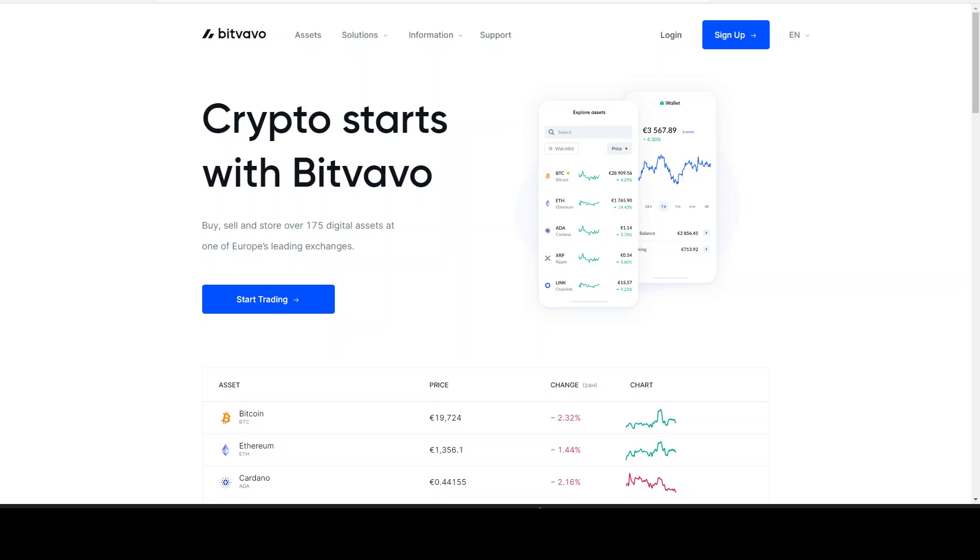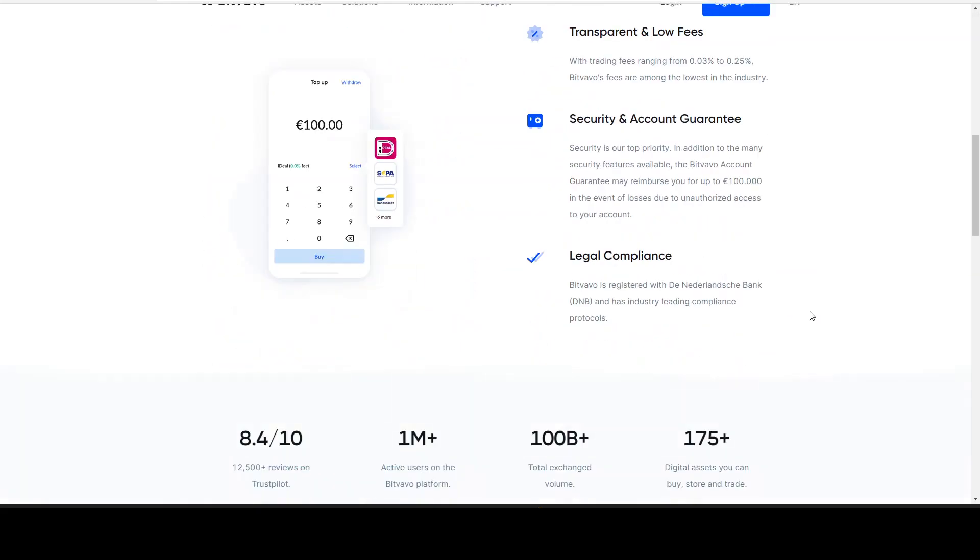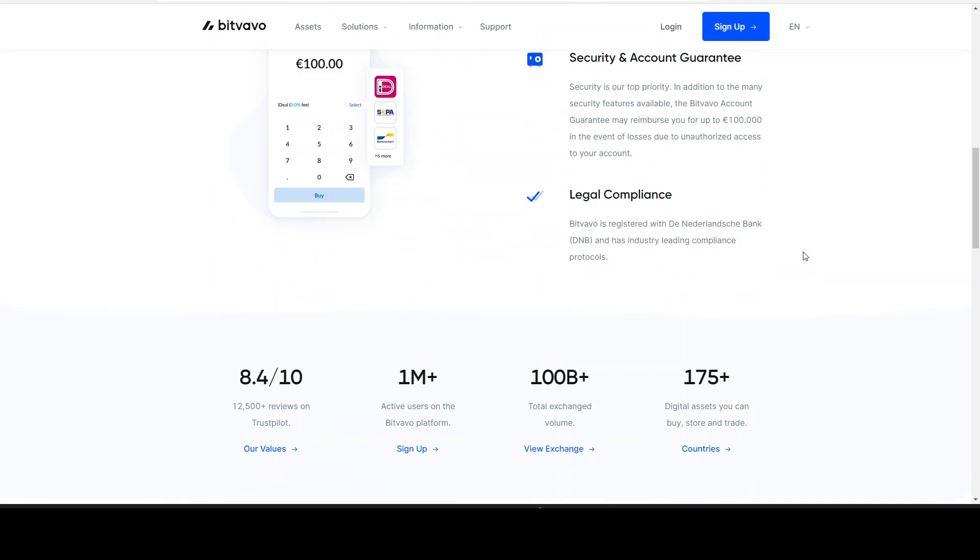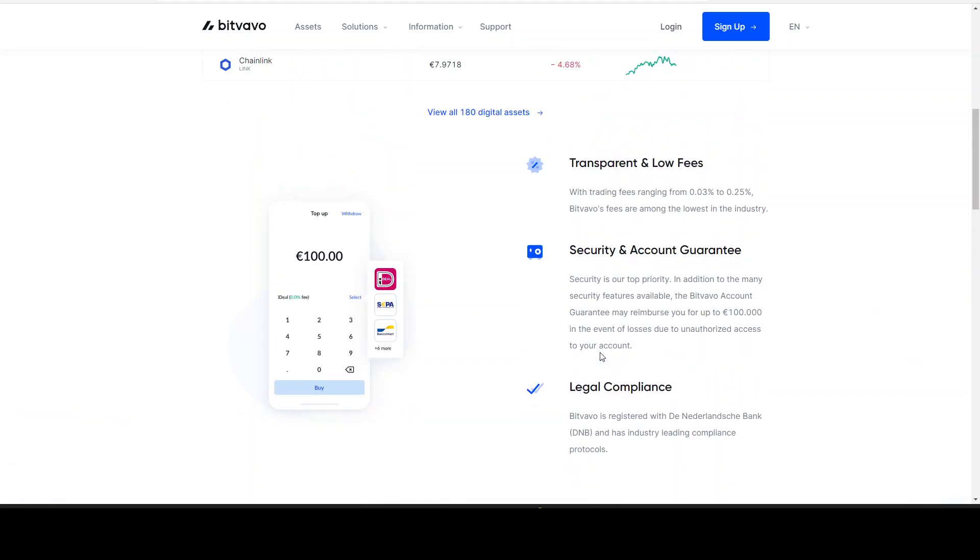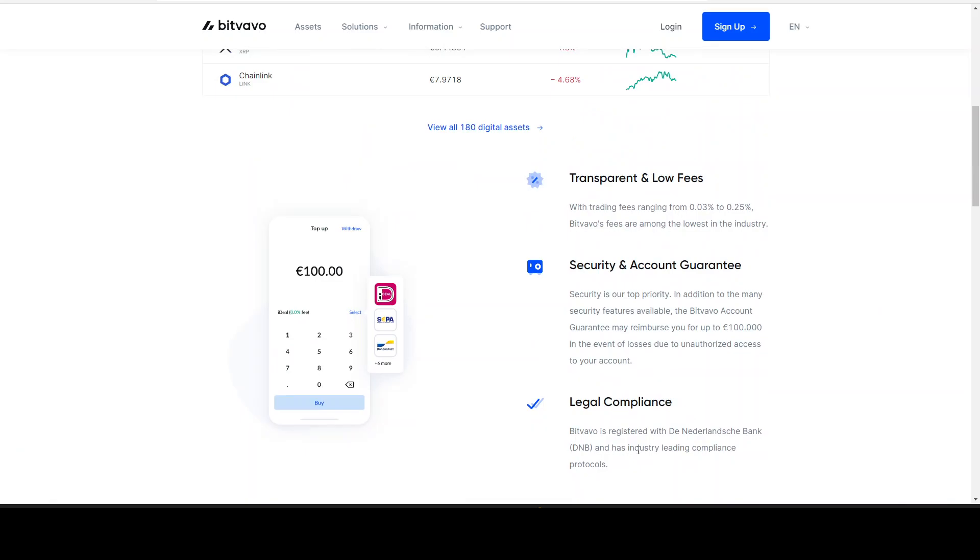Ladies and gentlemen, I myself use Bitfavo as a centralized exchange. Why? Because they have the lowest fees, they are from the Netherlands, they are one of Europe's leading exchanges with over 175 digital assets, and you can receive staking rewards without locking your tokens. This is very interesting. Also, as you can see, 8.4 on 10 on Trustpilot, 1 million active users, 100 billion exchange volume and 175 assets. They are registered with the Netherlands bank DNB and have industry leading compliance protocols.